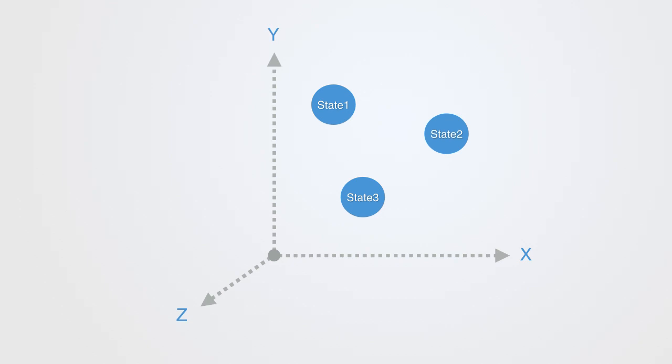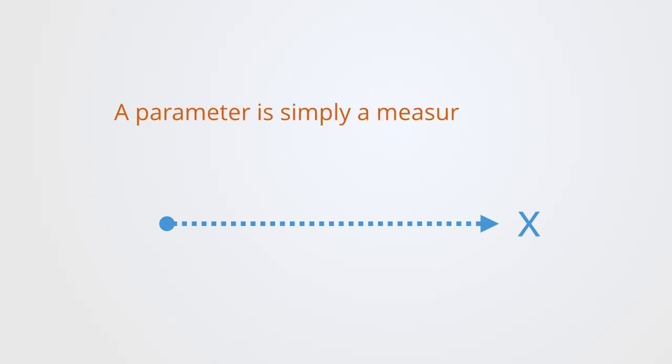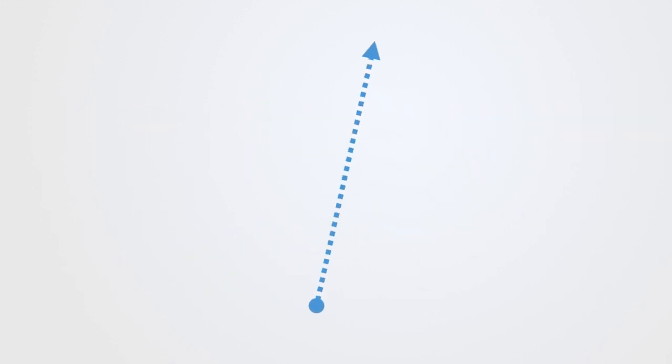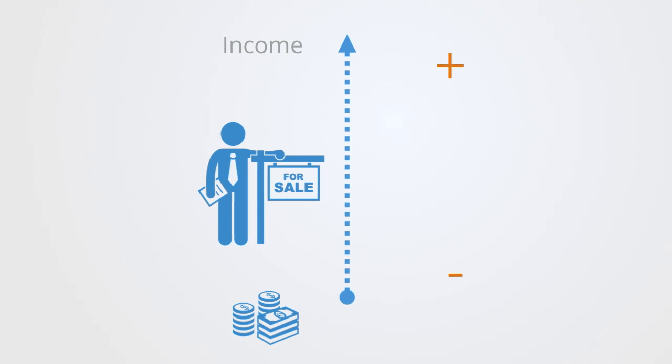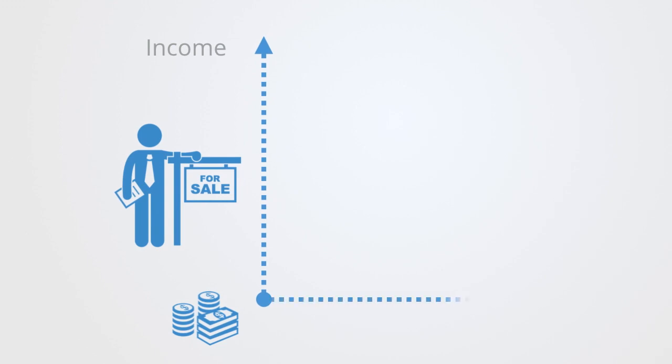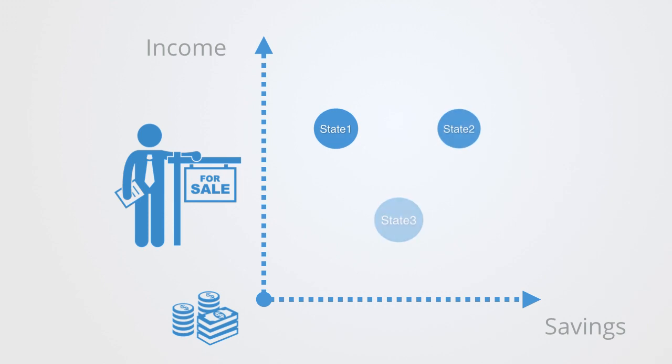To build this state space model, we define parameters to the system we're interested in. For example, if we were interested in a salesperson's finances, we could define parameters measuring their income and savings. At each day, we take a sample of both parameters, putting a dot at the corresponding value, doing this over a period of time.